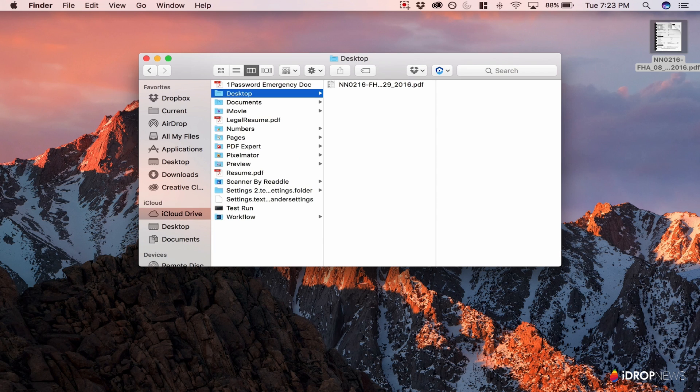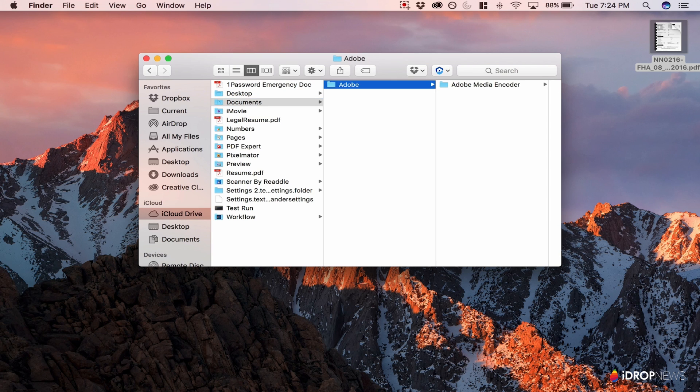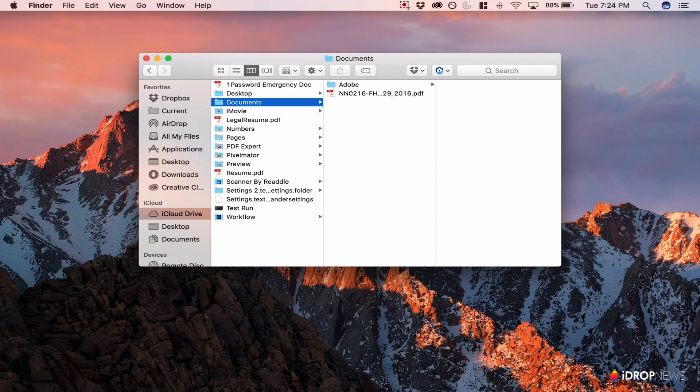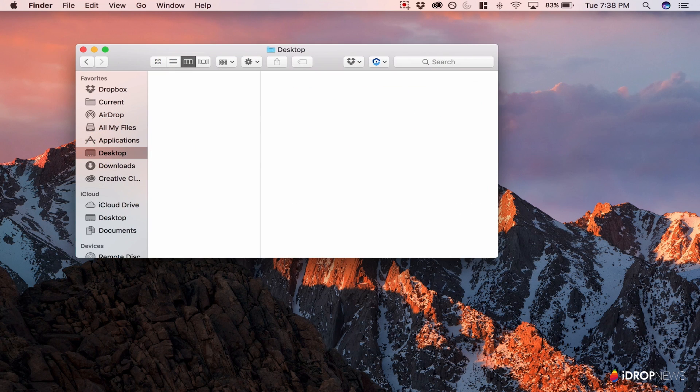In Mac OS Sierra, both the Desktop and Documents folder on your Mac will be automatically synced to iCloud, making anything saved in those two locations available on any other device using iCloud Drive.